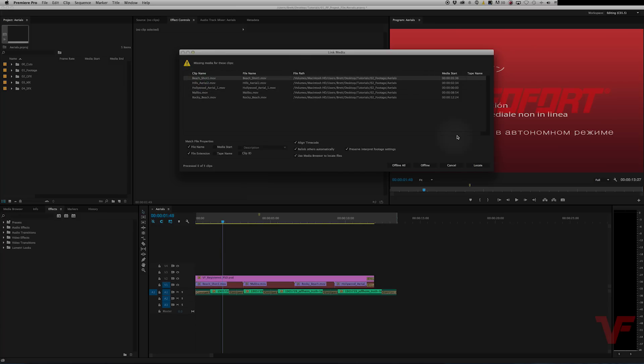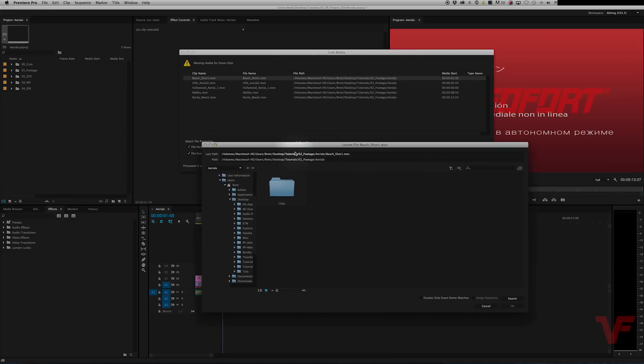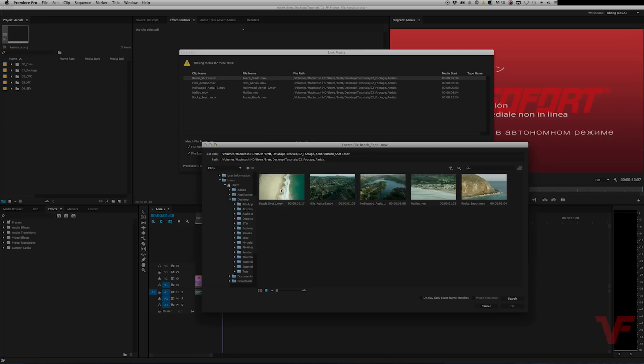So to do that, you just click on the first one, go to locate, and then it'll try and guess where it might be. If not, you're going to have to go into the directory and find it yourself. But basically you tell Premiere where those files got moved to. So let's go inside here and as you can see, all our clips are in here.